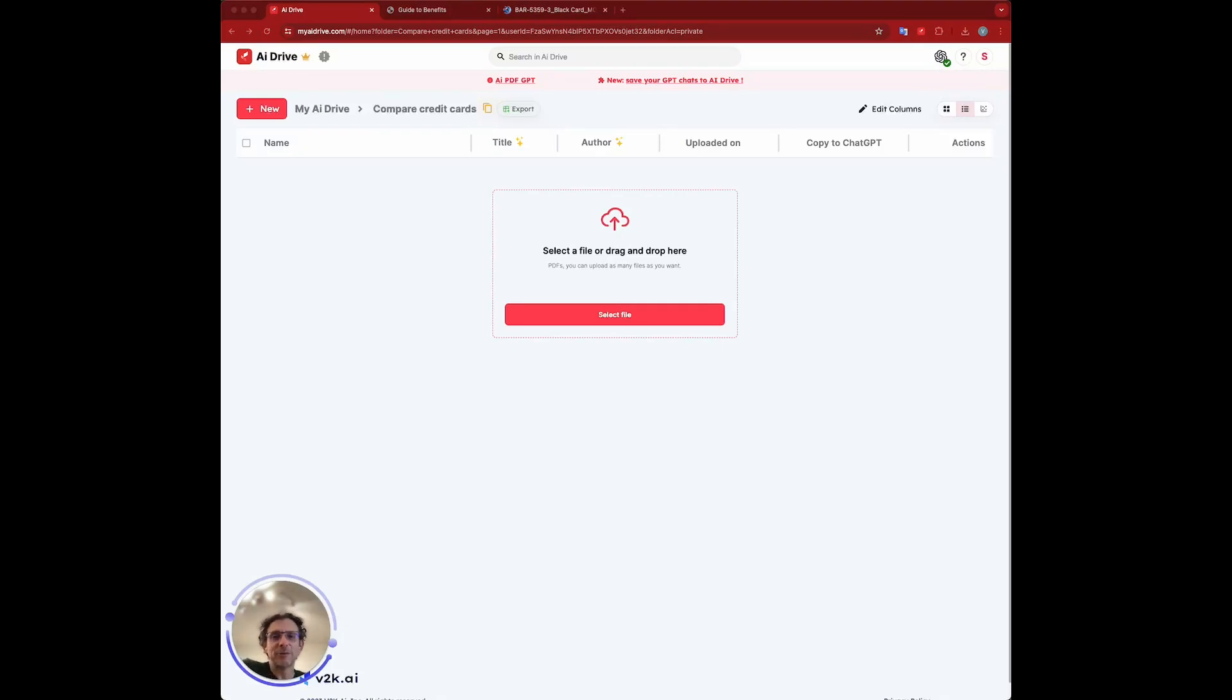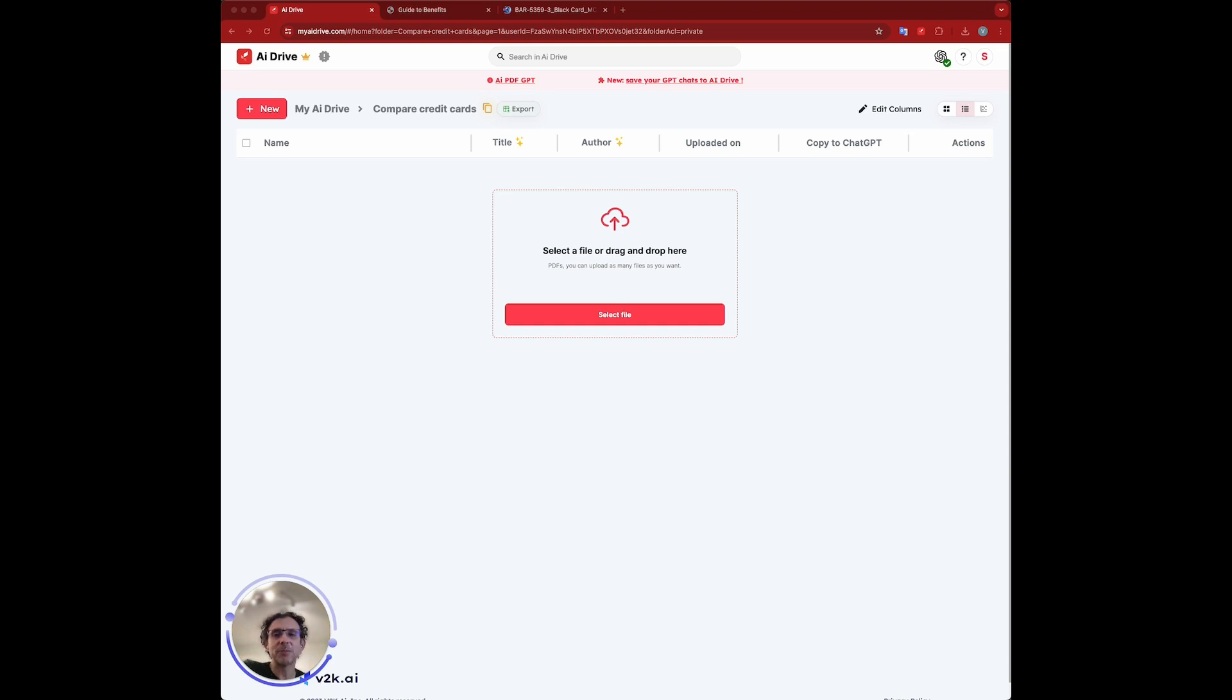Hi everyone. I want to show you how to use AI Drive to compare two documents. We're going to do that with a couple of credit card policies and see how they differ. Anyway, let's get started.